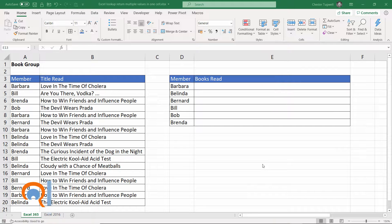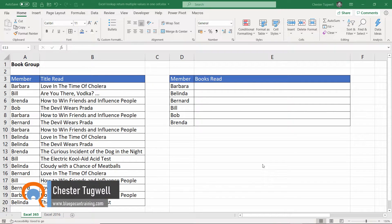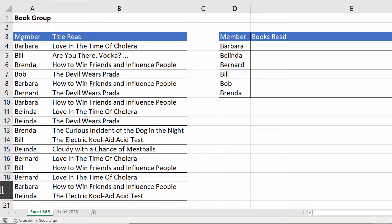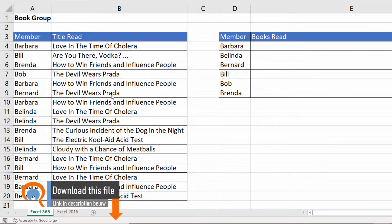Hi, it's Chester Tugwell at Blue Pecan Computer Training. In this video I'm going to show you how to look up and return multiple values in one cell. My scenario is a book club, and I have the books that have been read by our book club members. Over here I want to list in one cell every book title that has been read by each of these members.